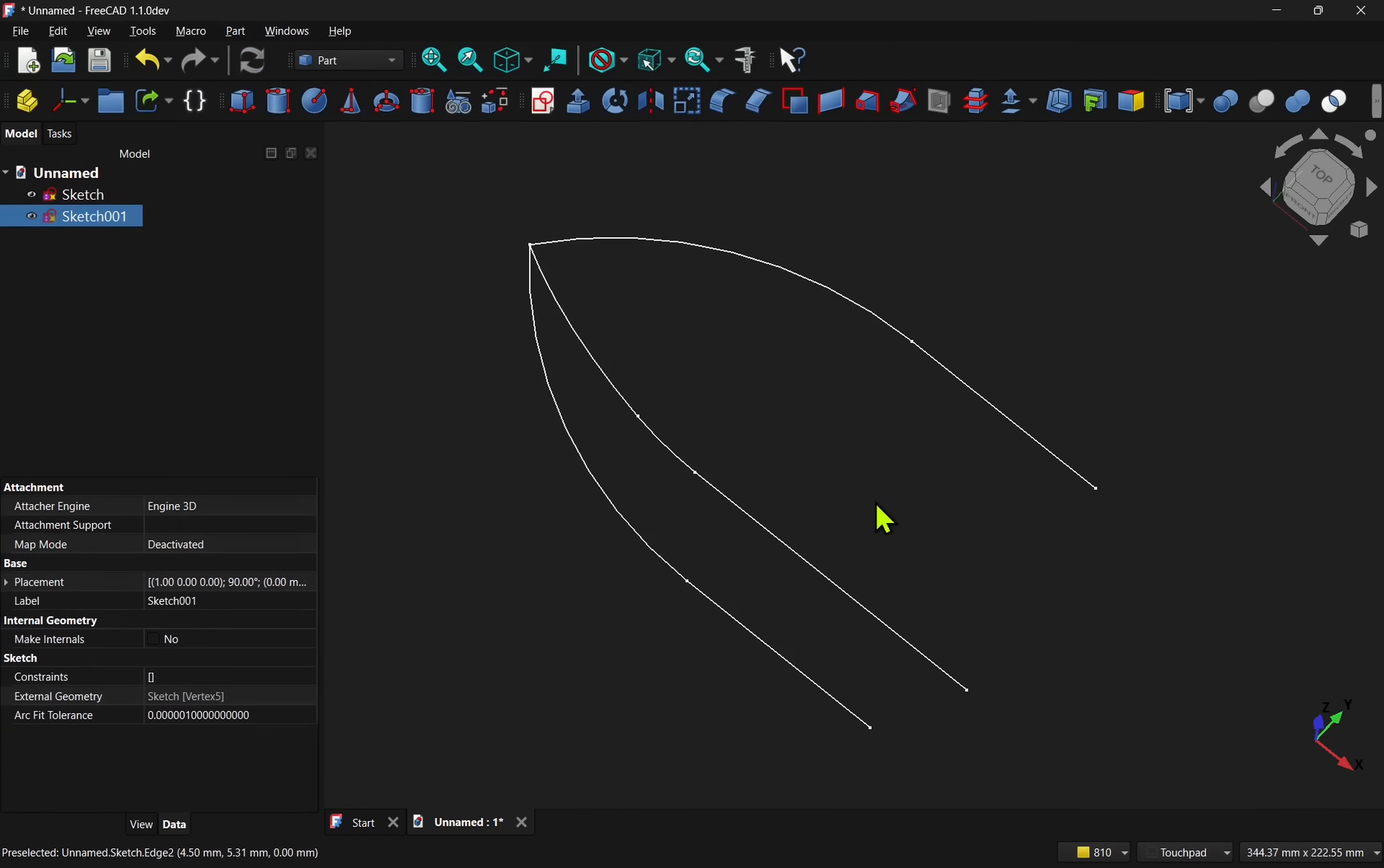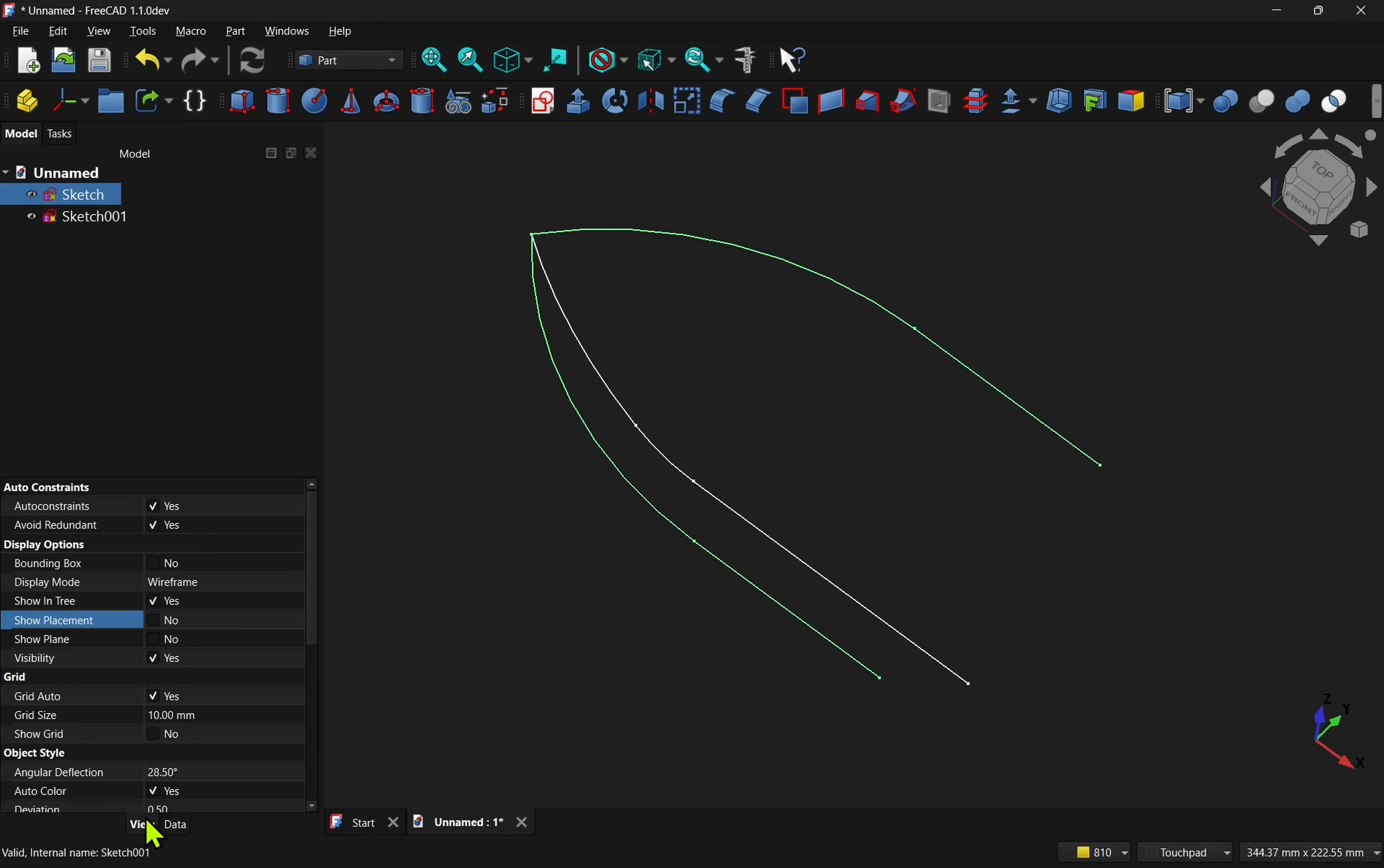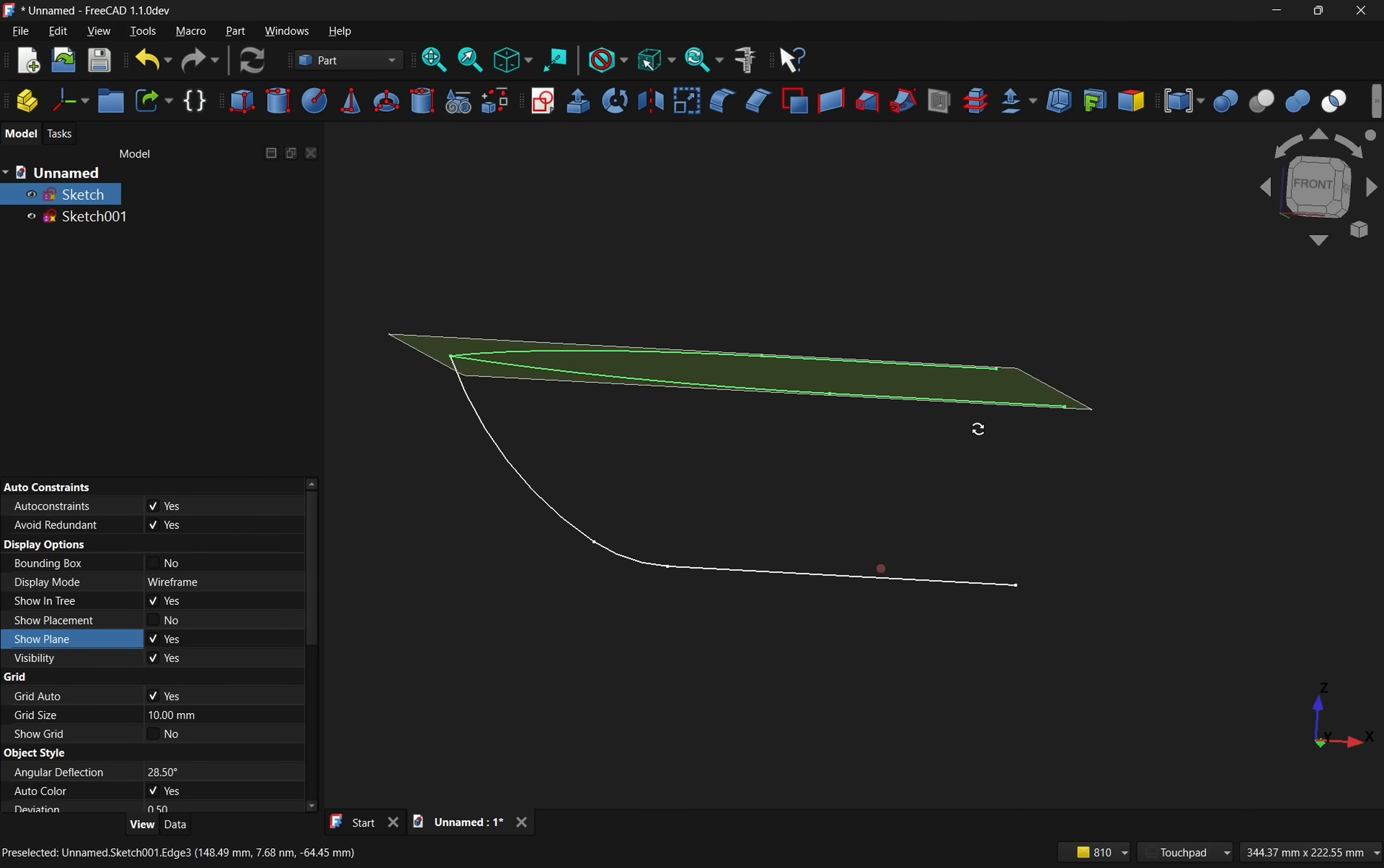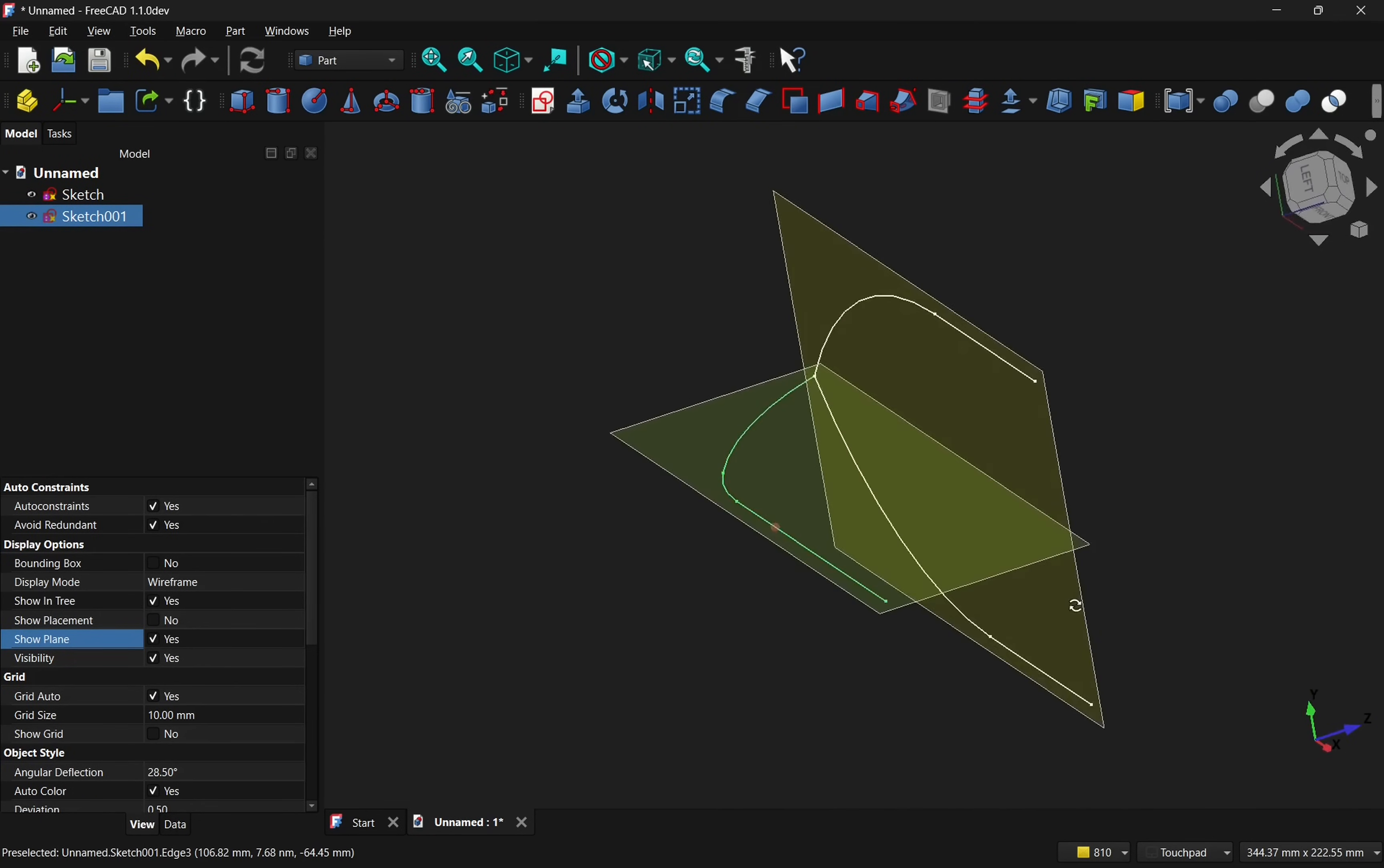There's also a new show plane option, which helps with getting your bearings in 3D space, especially when working with multiple sketches used as a skeleton or guides for more complex forms like lofts and surfacing.